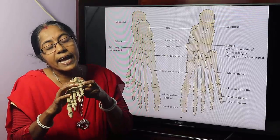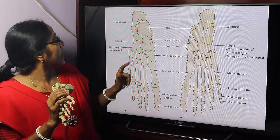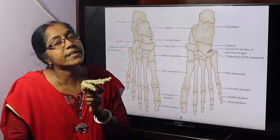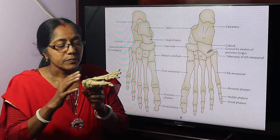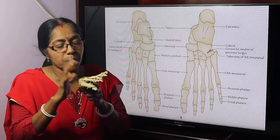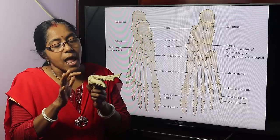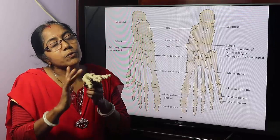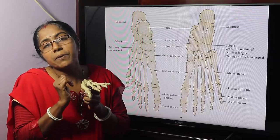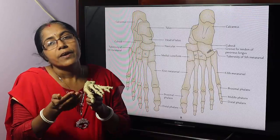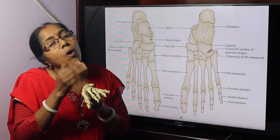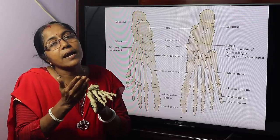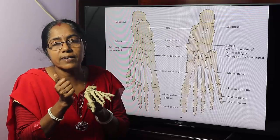The calcaneo-cuboid joint is a saddle-type synovial joint. The calcaneo-cuboid joint and the talo-navicular joint together are termed the mid-tarsal or transverse tarsal joint. These two joints together are called the mid-tarsal joint, but they do not act as a single unit.